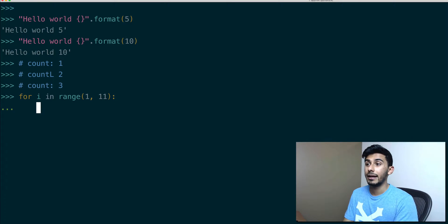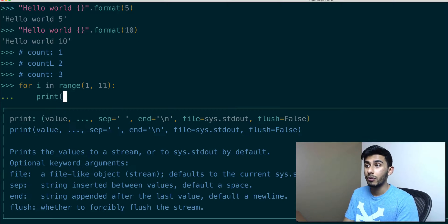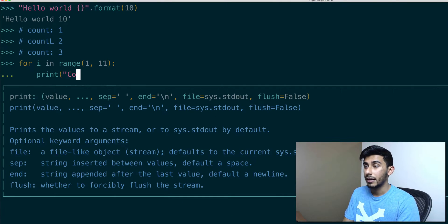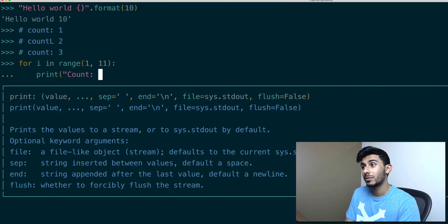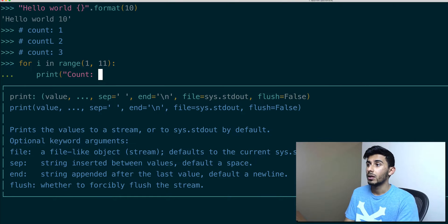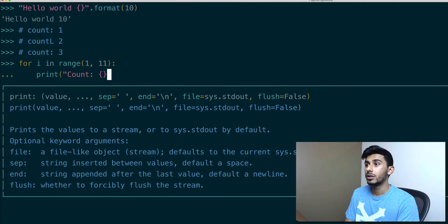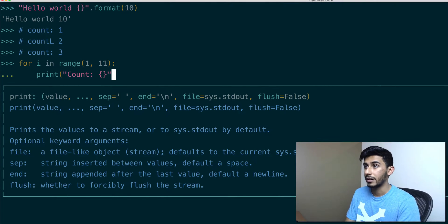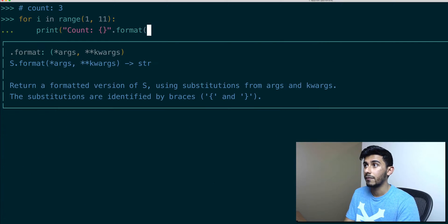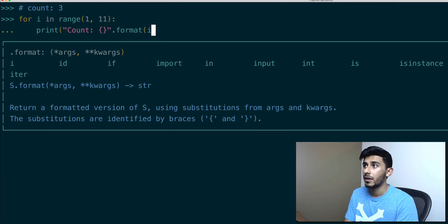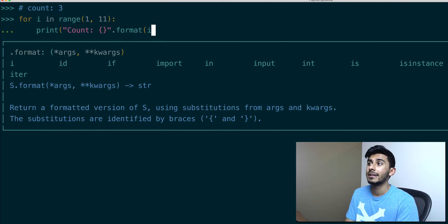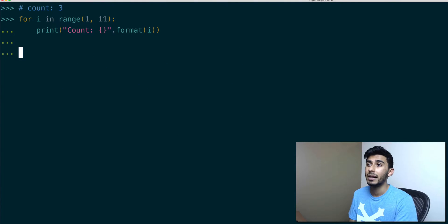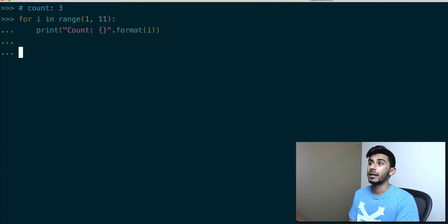All right, let's hit this guy here and I will say print count, because that's something I want to show. And I want to put that right there, the squiggly brackets, and I can say dot format. And in front of that I can put I, because that's our variable we're incrementing by.